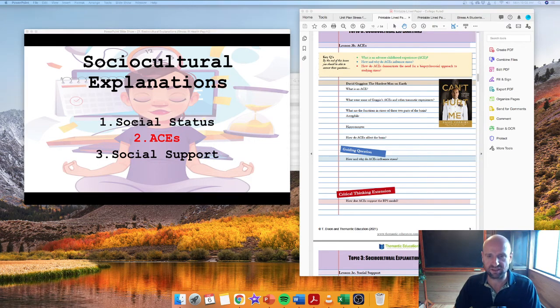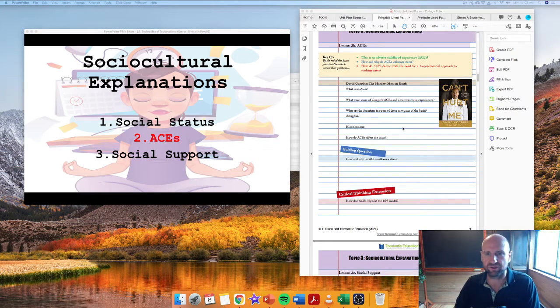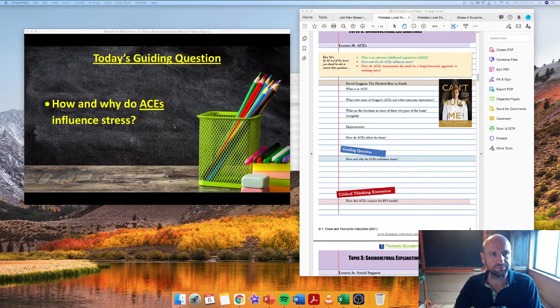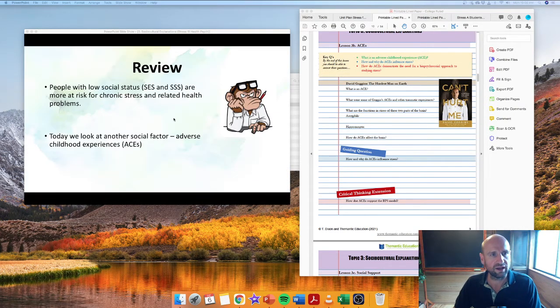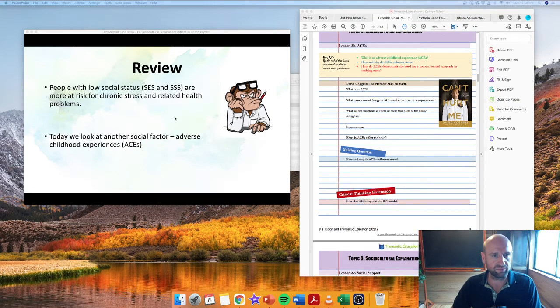Right, ACEs and stress: the more adverse childhood experiences you have, the higher stress you're going to get. As we're looking at how and why, we're going to look at ACEs' effect on the brain.